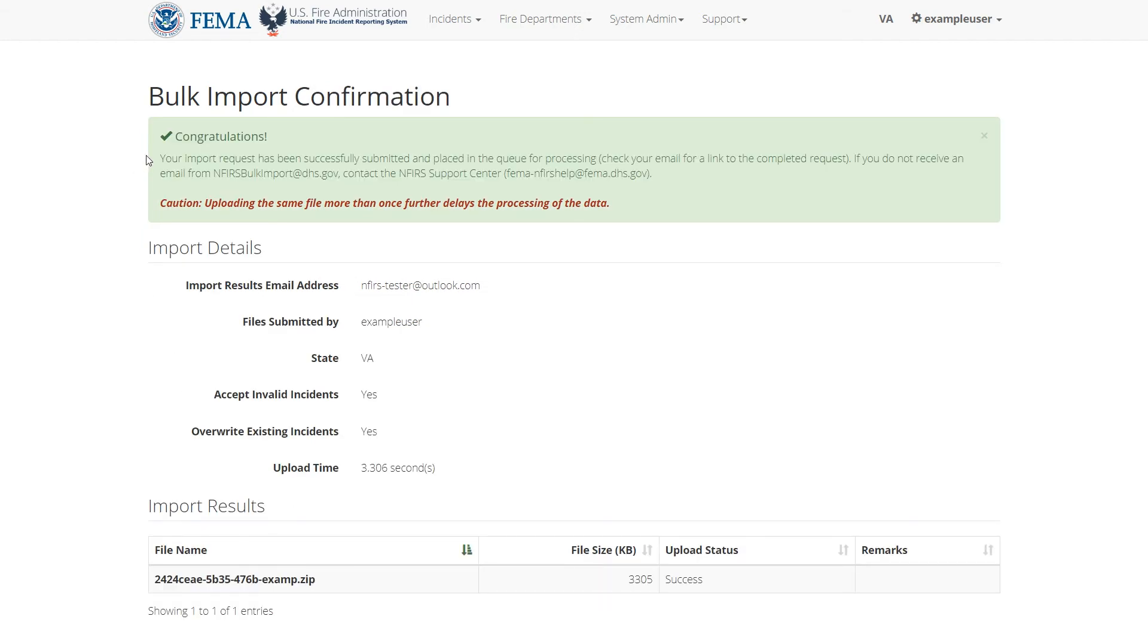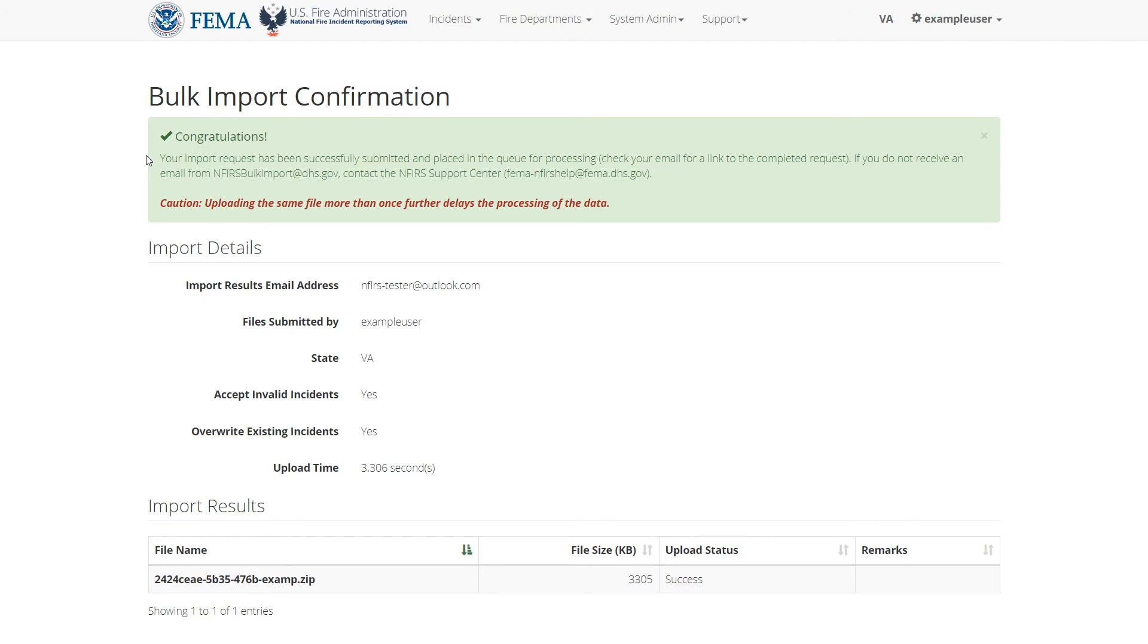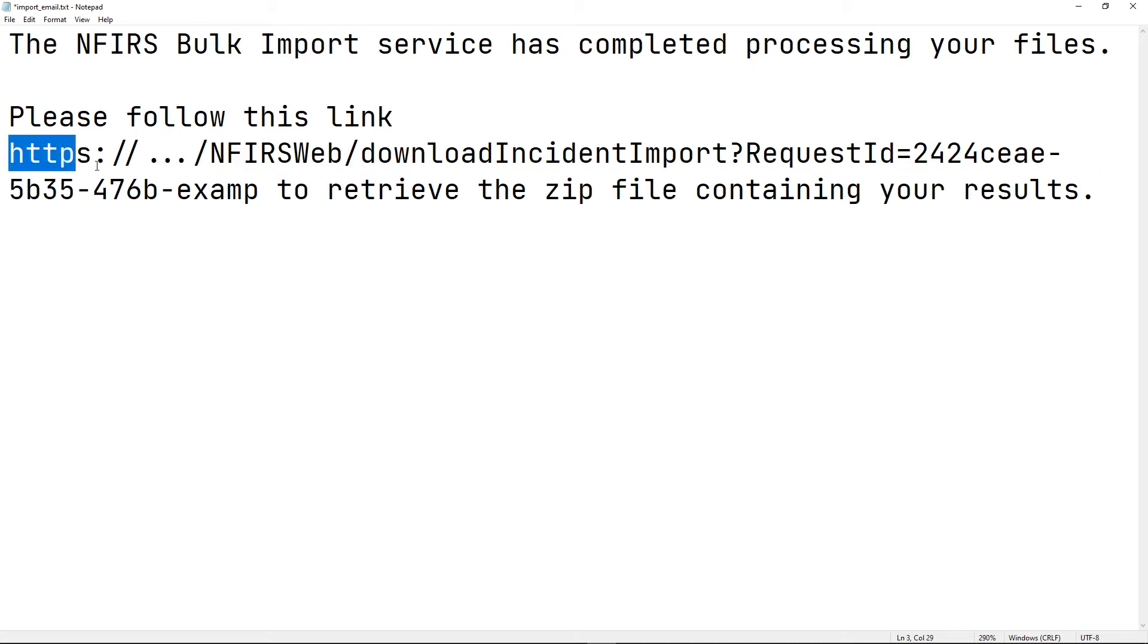Depending on the size of the files you uploaded, the system will take some time to process them. Once those files are finished processing, you'll receive an email that looks like this. It will contain a link to download a zip file containing the results of the import. Go ahead and visit that link to download that zip file.